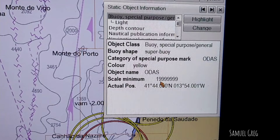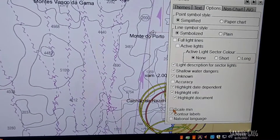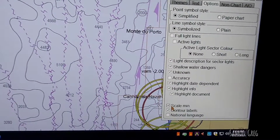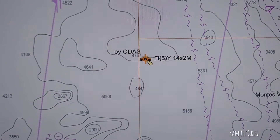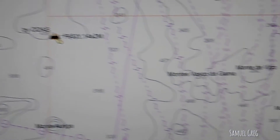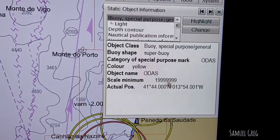Today we will discuss the scamming function. Each object in an ENC is given a scale minimum, i.e. a scamming value. This determines the display scale below which the object must no longer be displayed by ECDIS. When the chart is zoomed out beyond the scale minimum value of the object, the object disappears from the view.